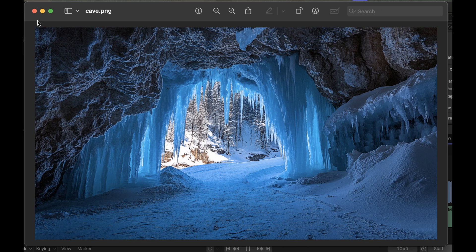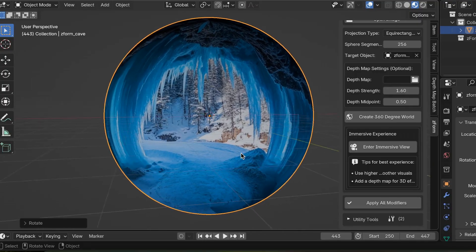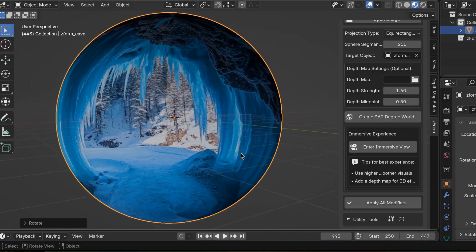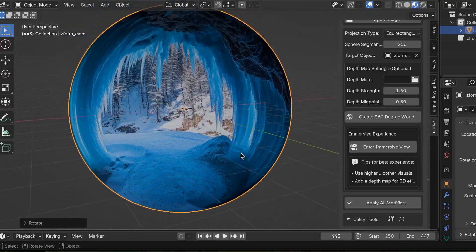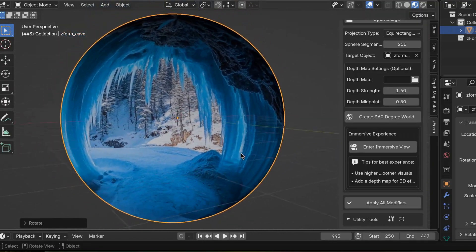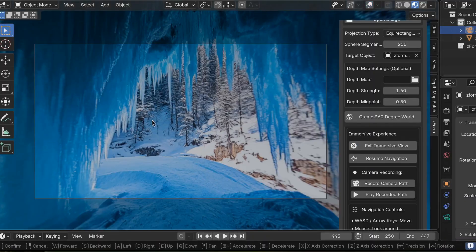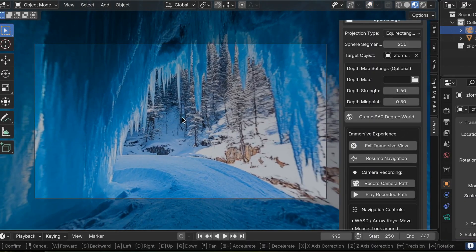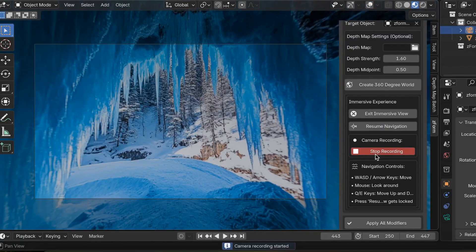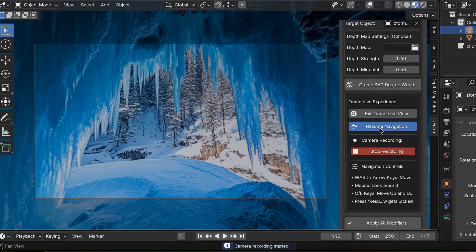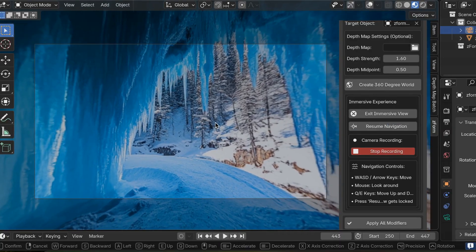Today we're going to take this image of a cave and turn it into a 360 degree sphere that looks like this using my tool called Zform. We will enter into an immersive world and also show you how to record your camera actions that you can ultimately render as frames and compile into a video.